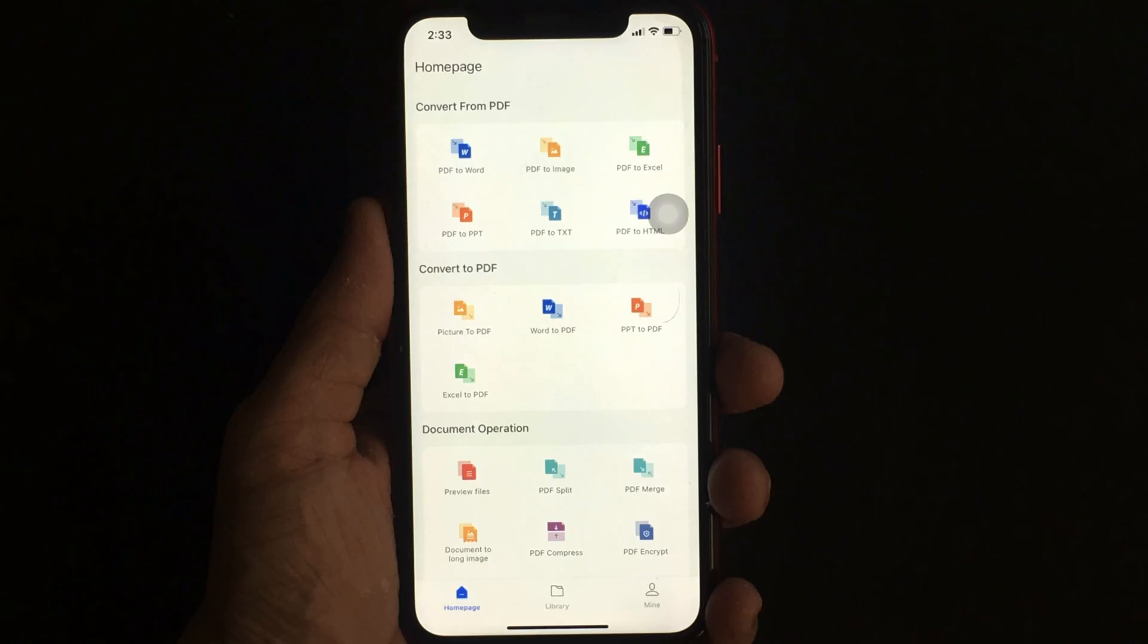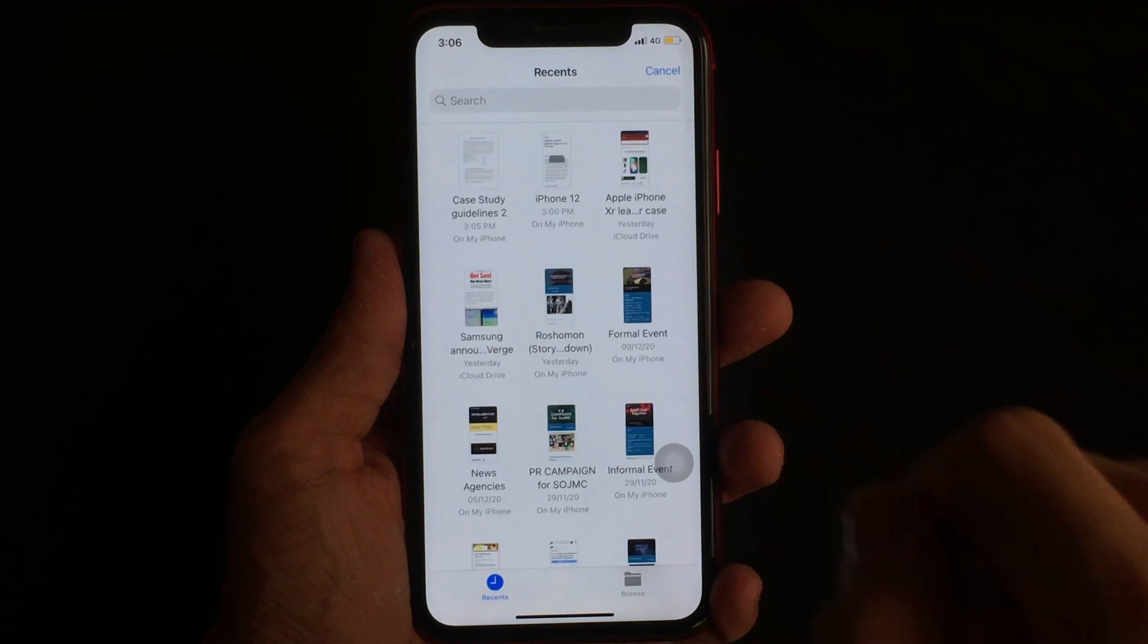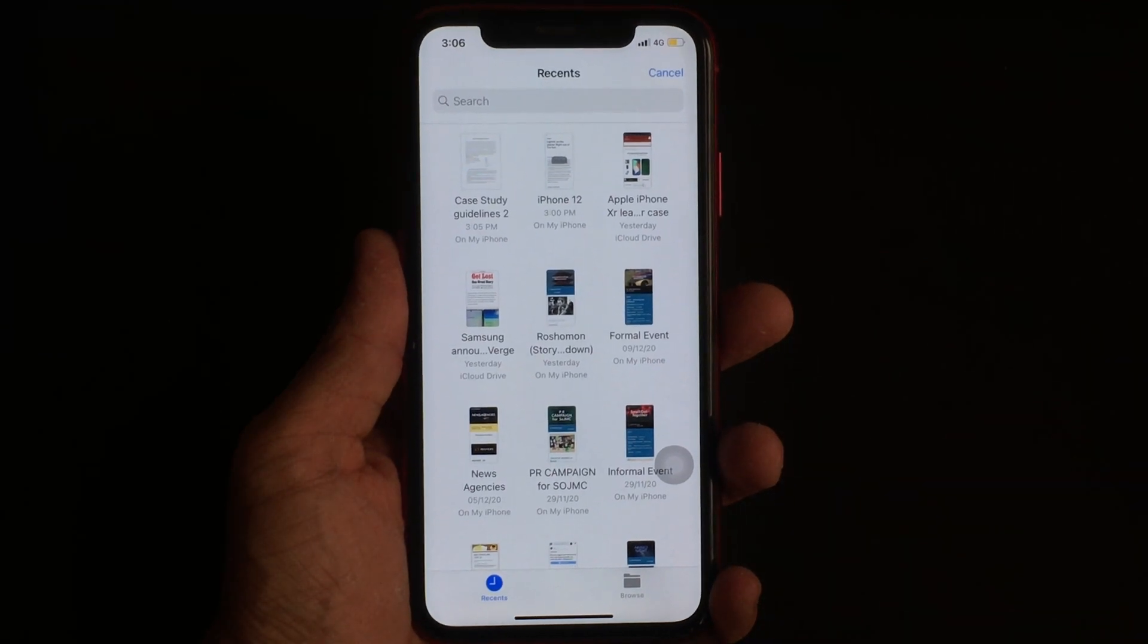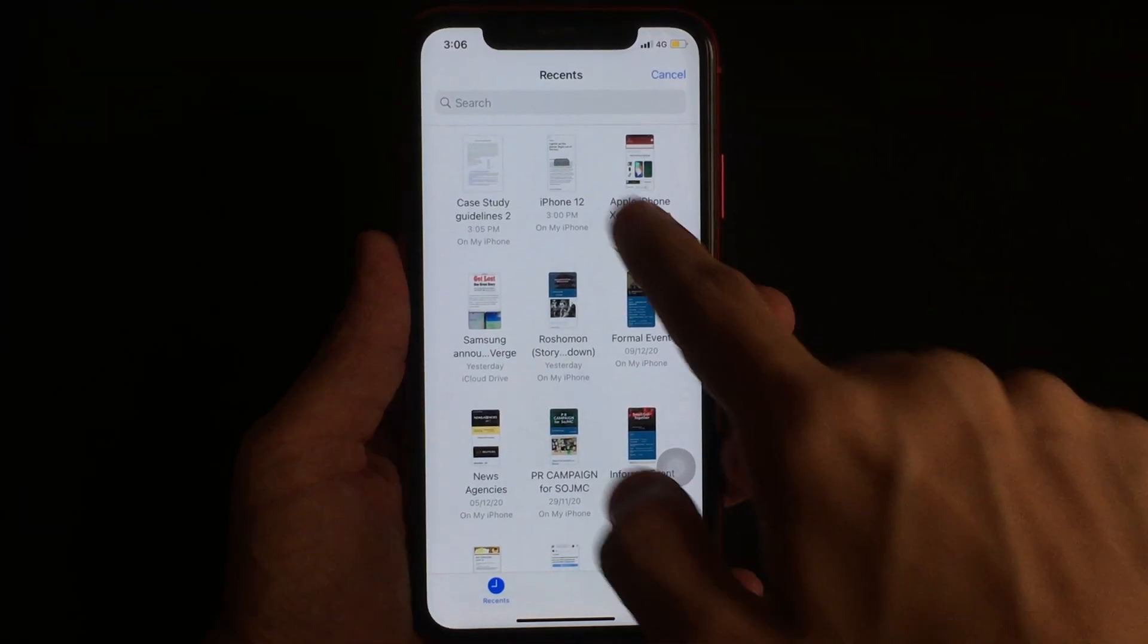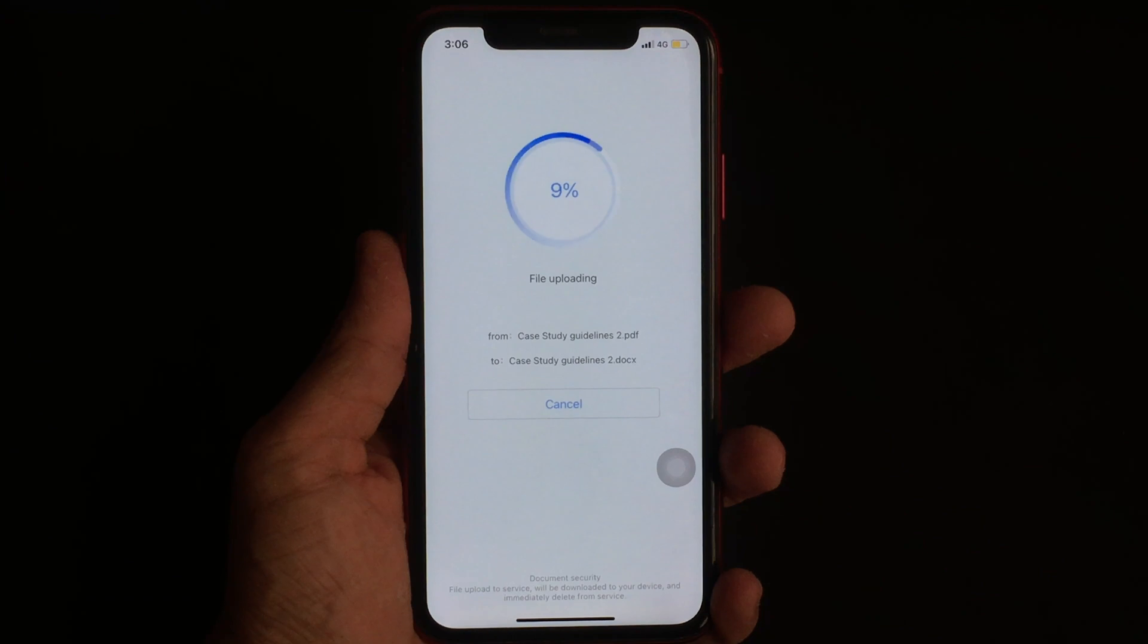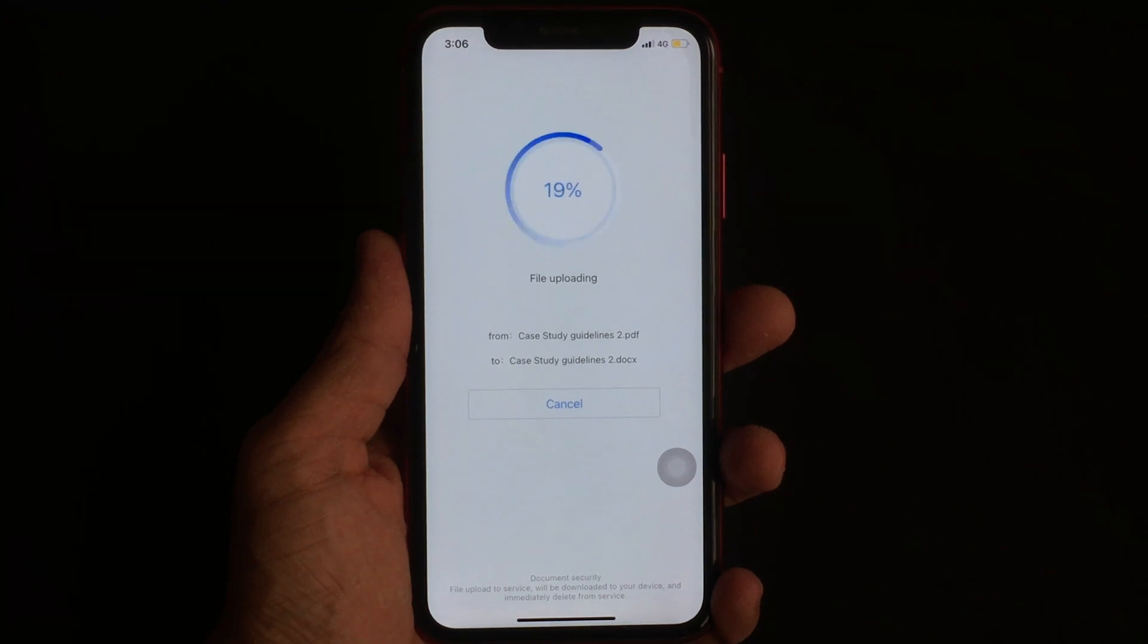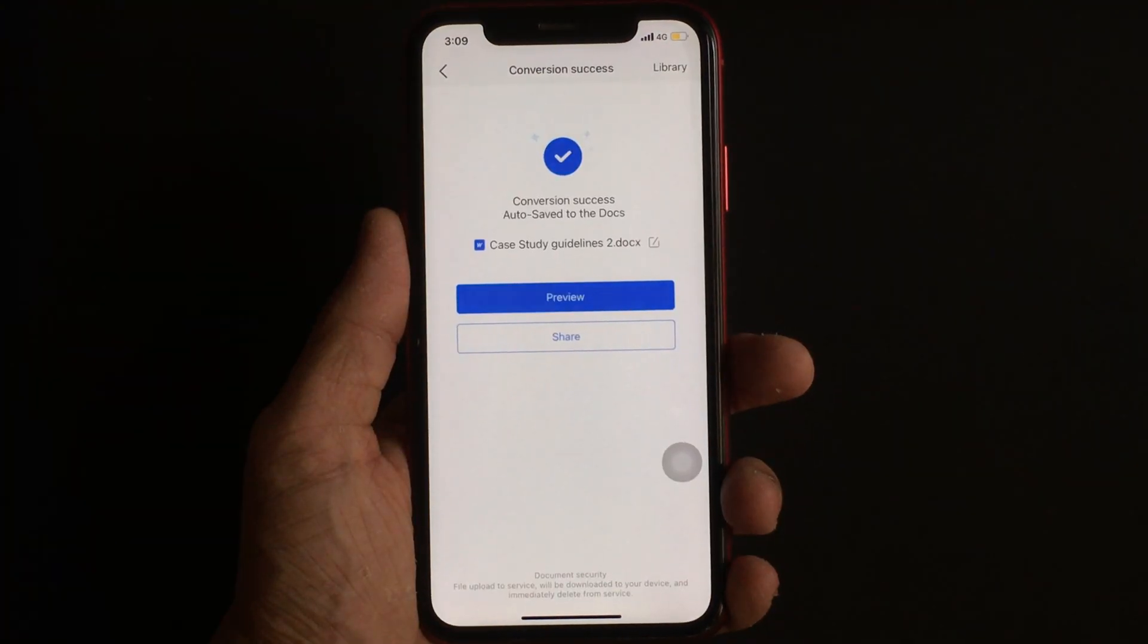In order to convert a PDF to a Word document, from the homepage, first select the option that says PDF to Word, then select the PDF document that you want to convert. Now let the app do its work, and in no time your document will be converted. It's that easy.